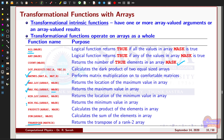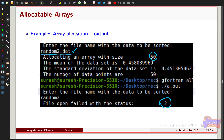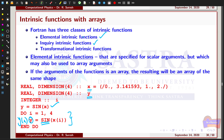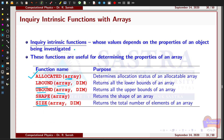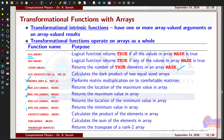These are the different intrinsic functions used with arrays — elemental, inquiry, and transformational intrinsic functions are the main types used in day-to-day Fortran programming, though Fortran also has many other intrinsic functions available. We will stop here and discuss two-dimensional arrays in the next class. If you have any doubts, we can discuss them in the online class. Thank you.